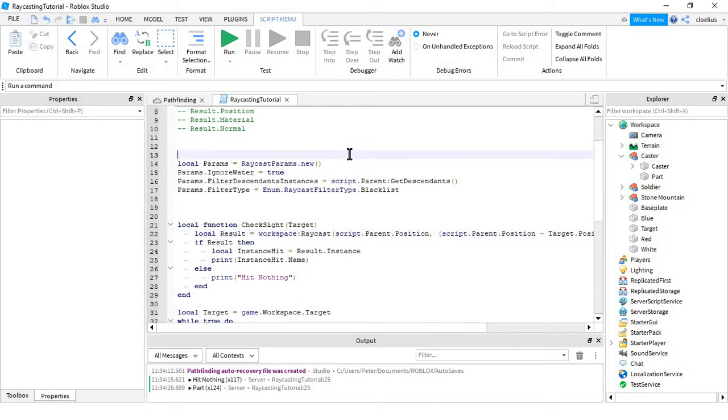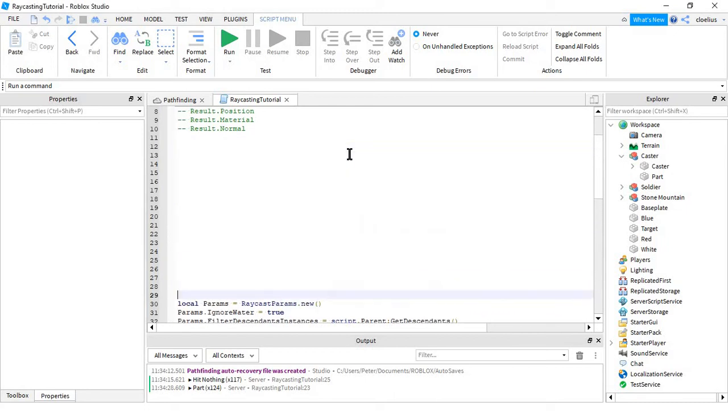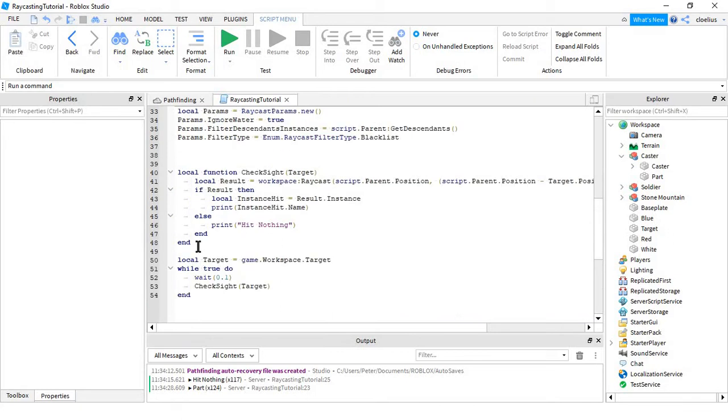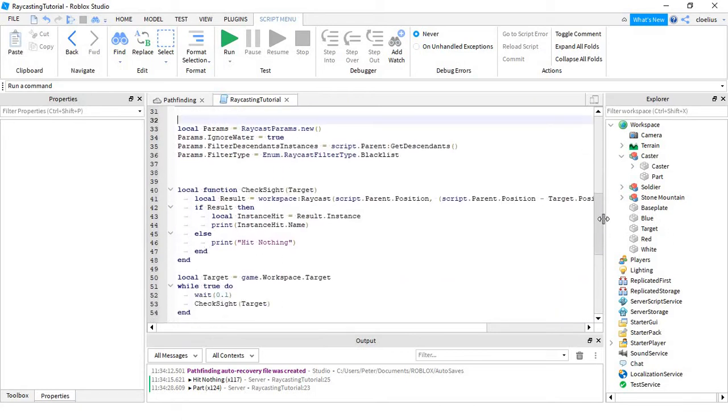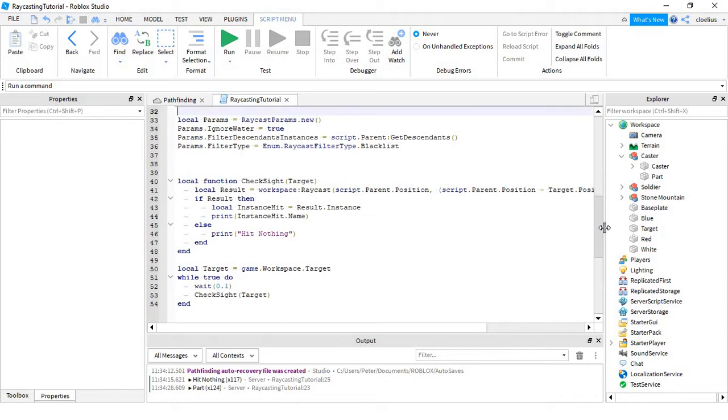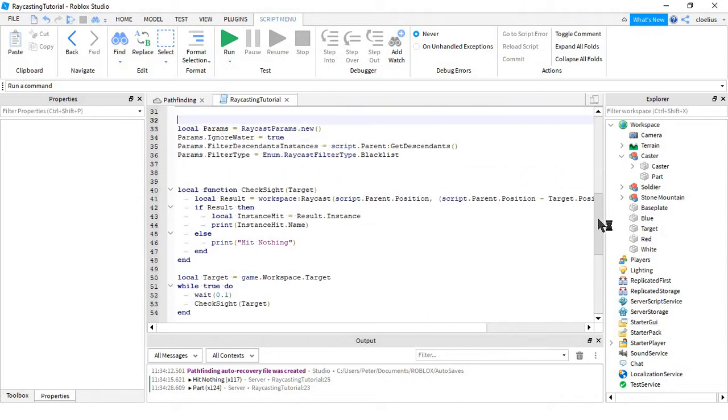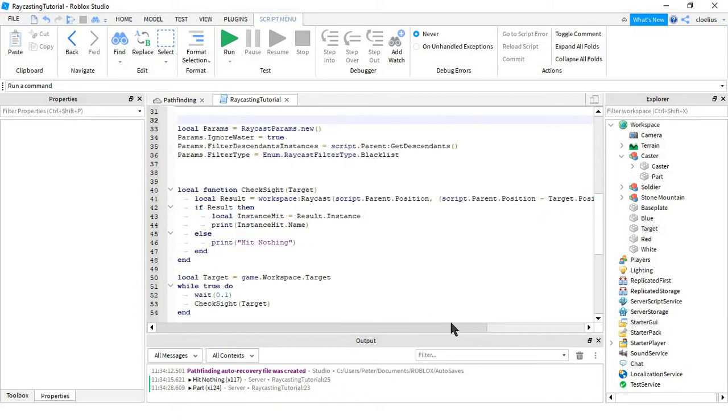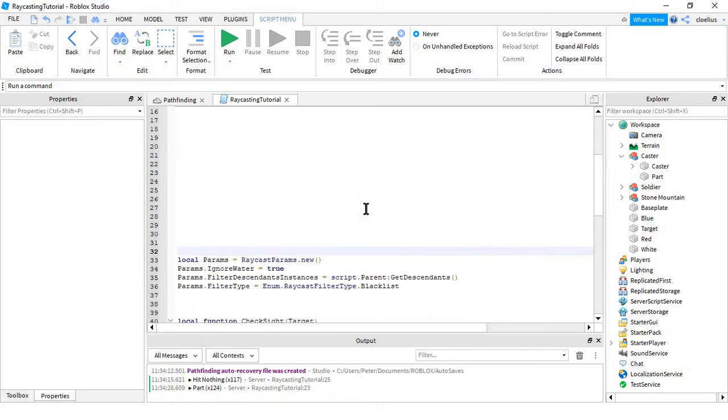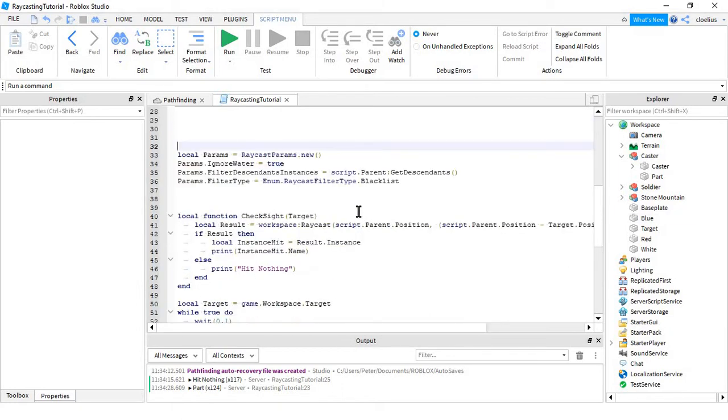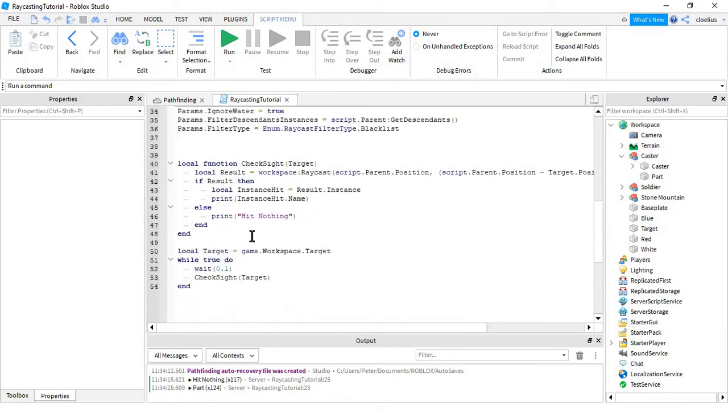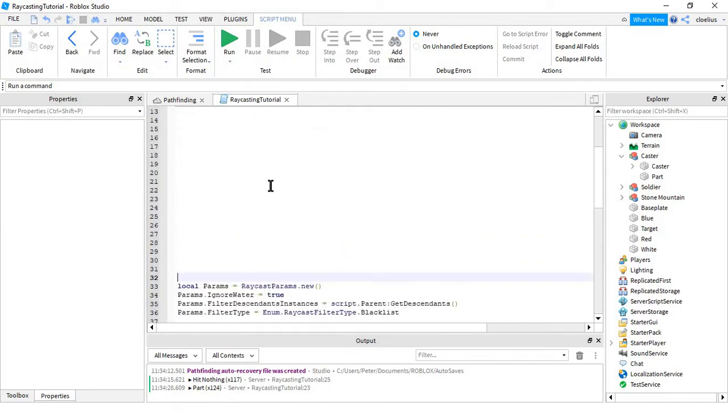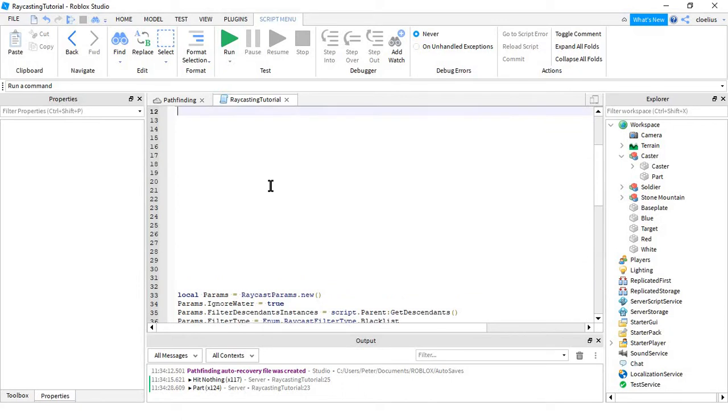Hey guys, I wanted to learn how to do the updated version of raycasting. I actually had to relearn it, but there are no video tutorials on it, just the DevHub. Since it's easier for people to learn from a video sometimes, I decided to make one myself, even though I'm not that good at it and this isn't really a tutorial channel.